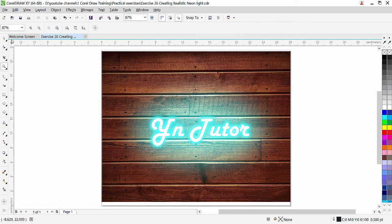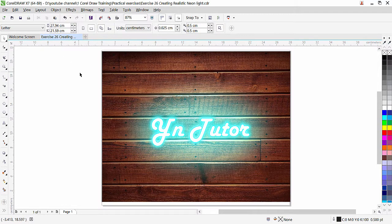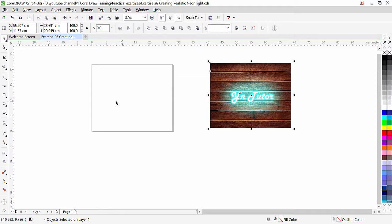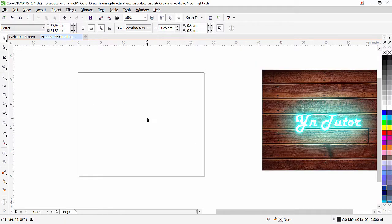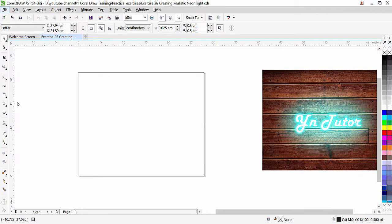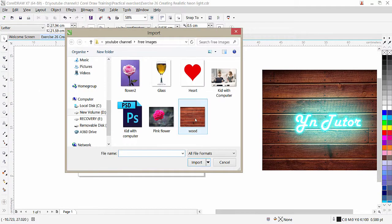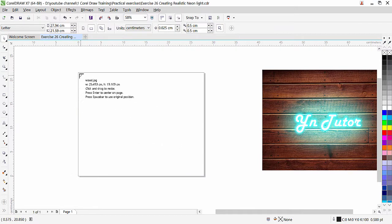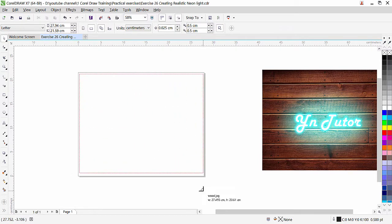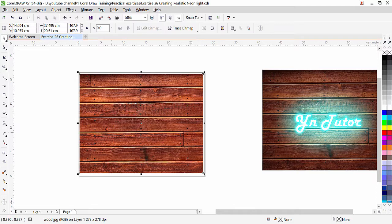We'll go to the Pick Tool and move things around. Let's import that image file — go to File, Import, and here I have that file. I'll just click and drag to place it to the page size.